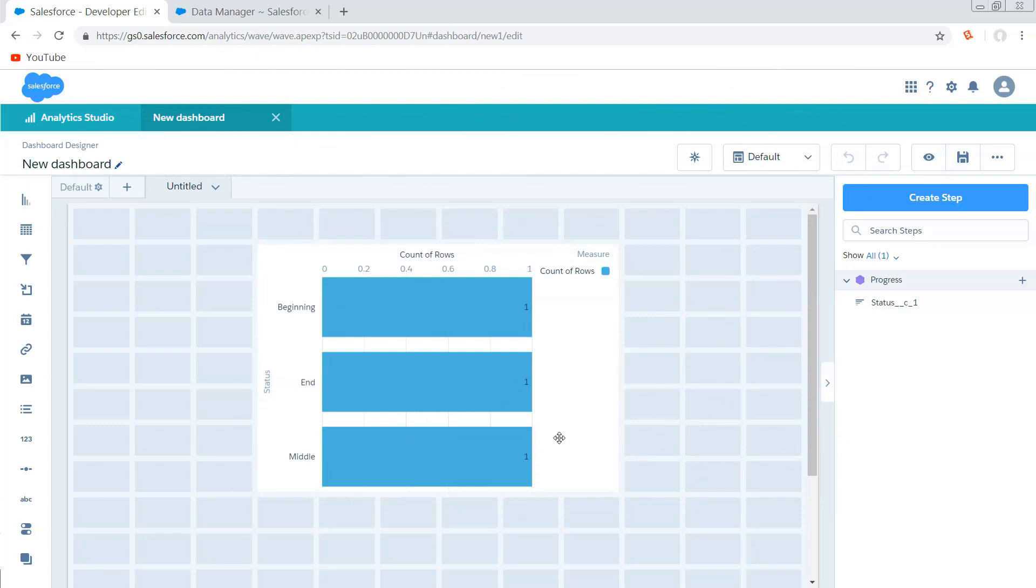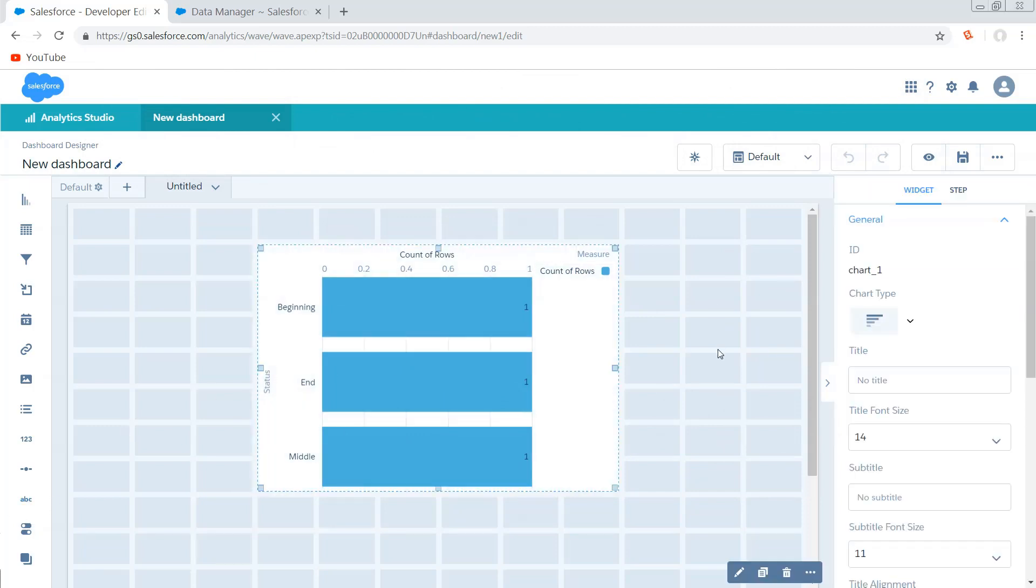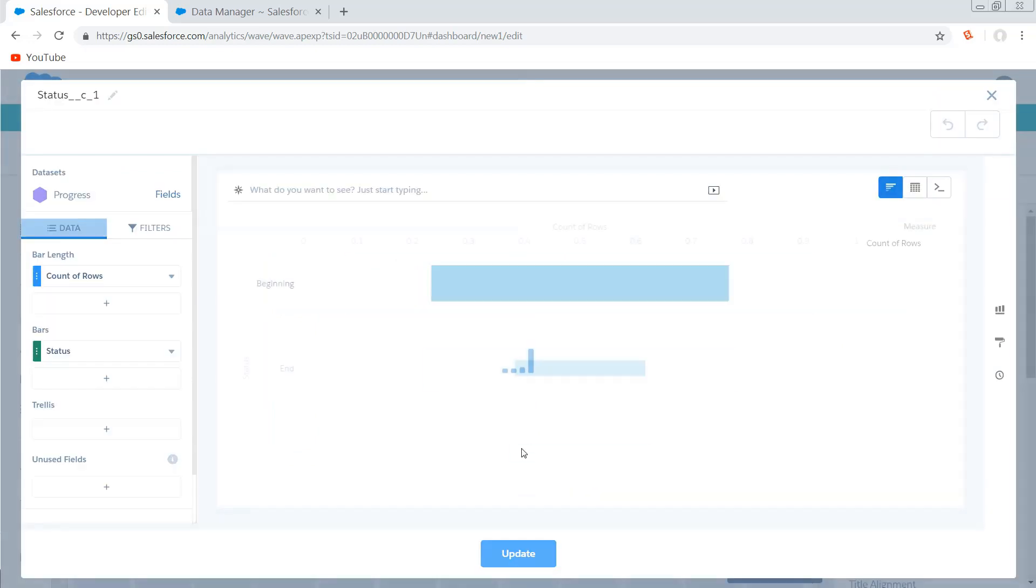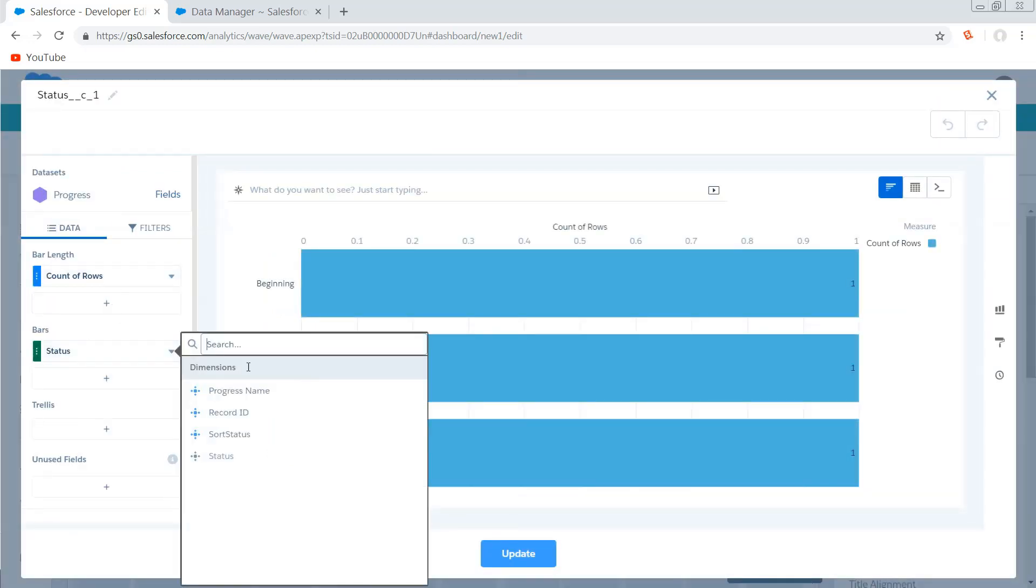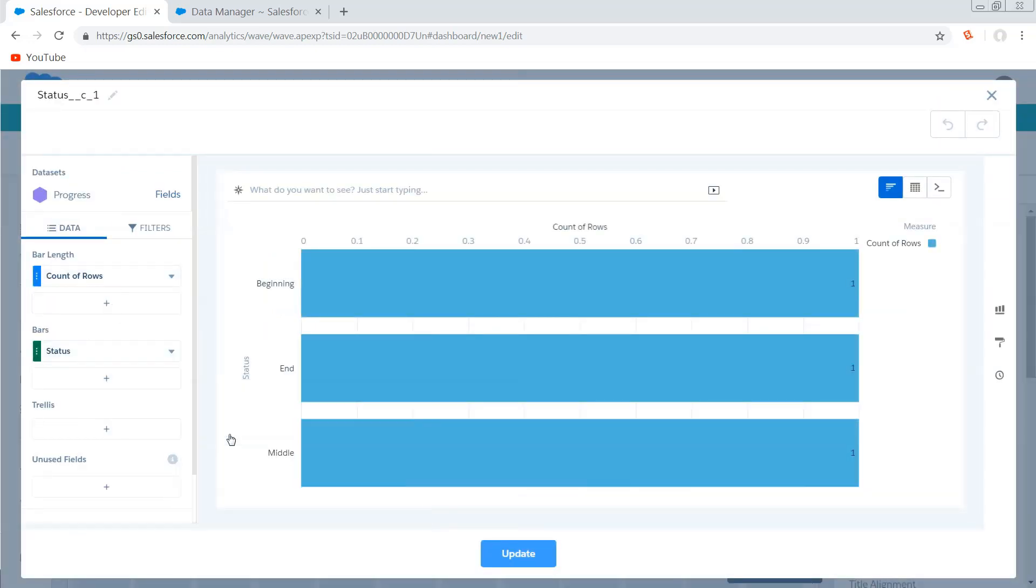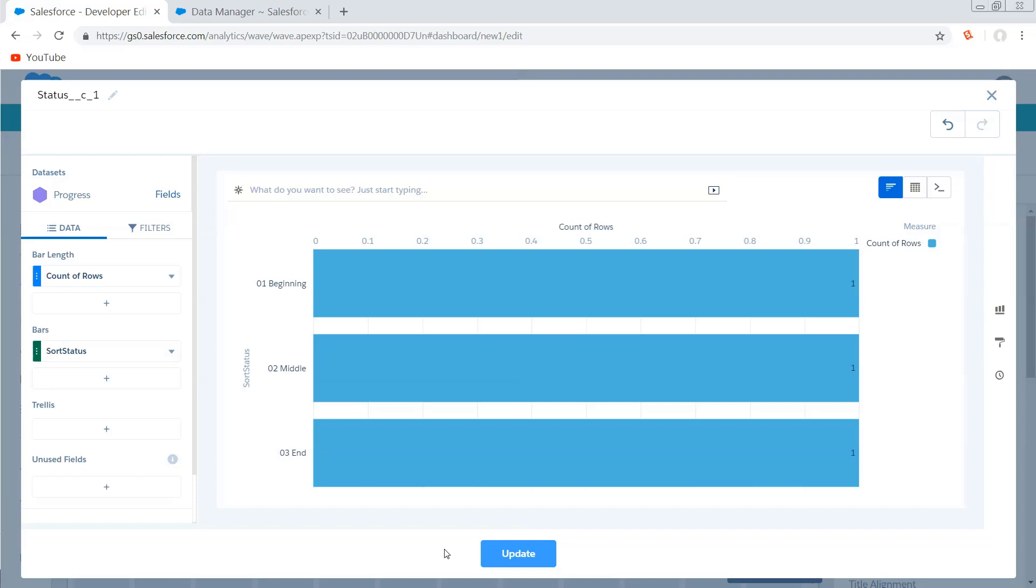So what did that do? That actually just went to edit mode of the dashboard, copied my JSON, reloaded the page, and pasted it back in for me so that my unsaved changes are preserved even though I reloaded my page. So now I should have access to that field. So if I go and I edit this chart, instead of status I've got sort status and I can see that I got my zero ones, my zero twos, and my zero threes for beginning, middle, and end.